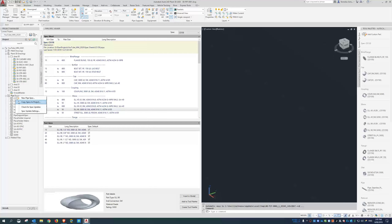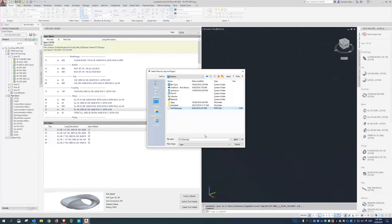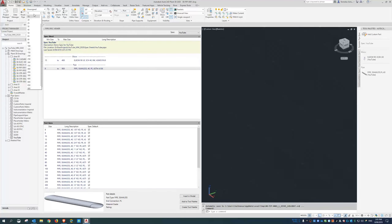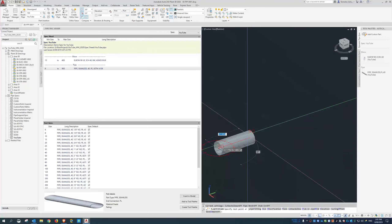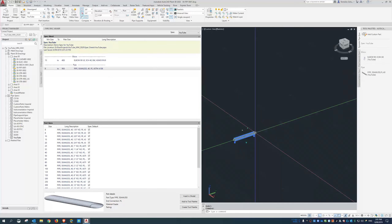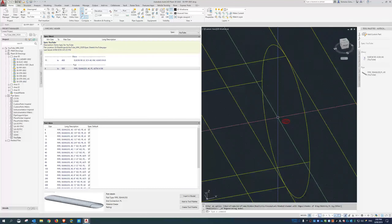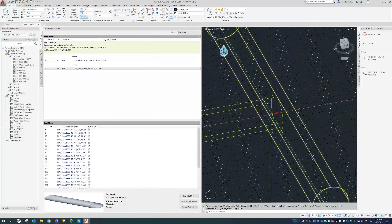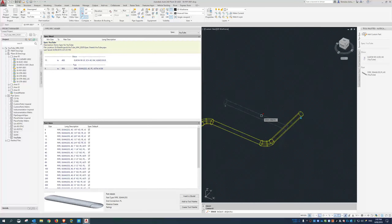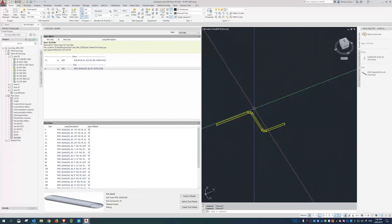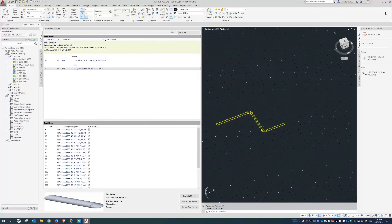I save this spec to the desktop, then in the Plant 3D project I go to the Pipe Specs area, right-click, choose 'Copy Specs to Project,' browse to my desktop, and copy it in. Now it's in the project. Selecting the 'YouTube' spec and picking a 100mm line, I can see the pipe and elbows. If I try to place a tee it only creates a stub-in because there are no tees in the spec yet — so you really shouldn't release a spec to pipers until it's fully completed.